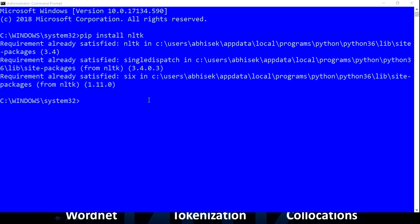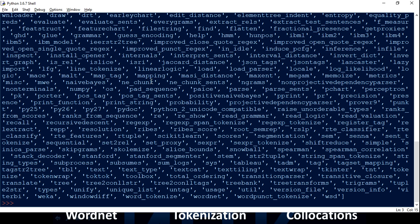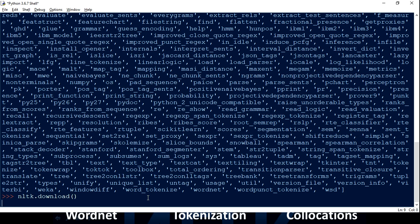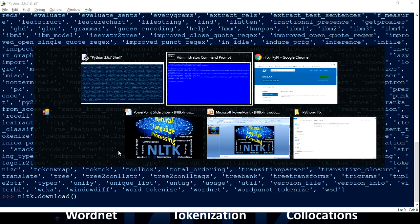NLTK also comes with a lot of built-in datasets that you can use to understand how natural language processing works. I'm going to show you how to get all that data. You have to run the command 'nltk.download()', and what it's going to do is pop up a small window from where you can install the datasets — in NLTK terminology they call them a corpus.